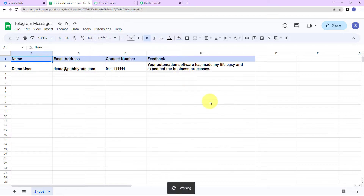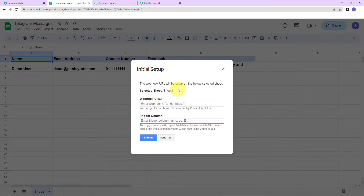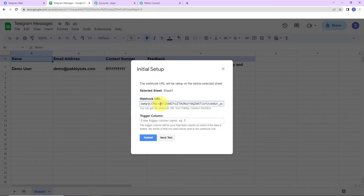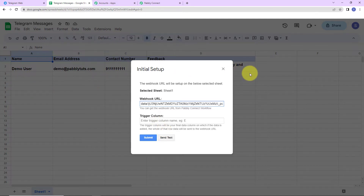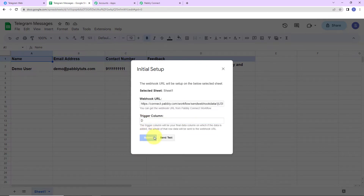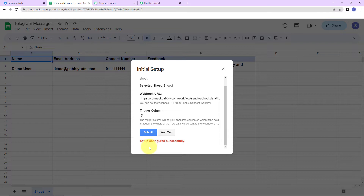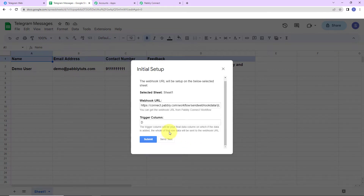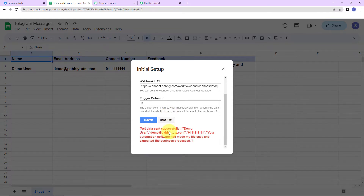Go to Initial Setup. The system has already selected the sheet. Paste the webhook URL that we just copied. Next is the Trigger Column — this is the final data column where data is added. As per this sheet, my final data column is column D, so I'll write 'D' and click Submit. The configuration is now set. Let's click 'Send Test' and the test data has been sent successfully.